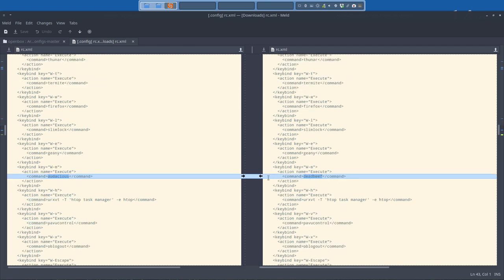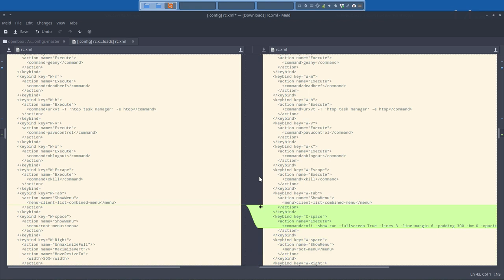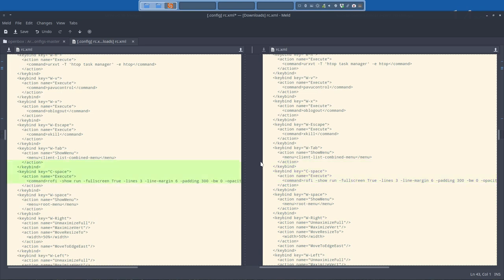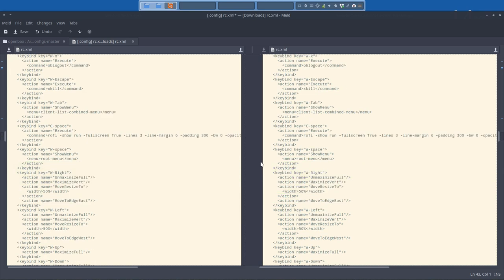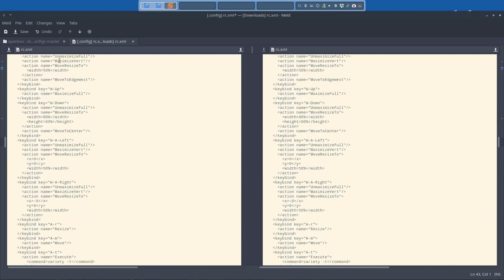And then deadbeef, audacious, that's changed. And we've added a completely new support for ROFI. ROFI showrun, etc. I'm gonna put that in. And we're gonna save it.